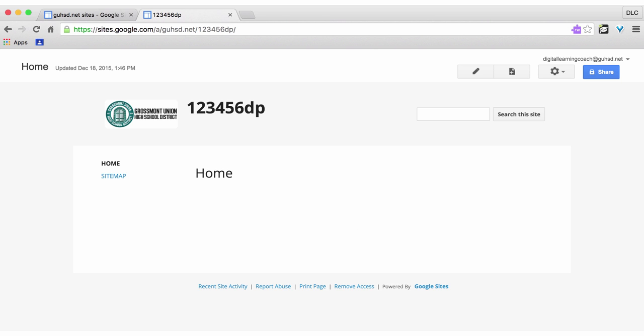This screencast will guide you on how to change your share settings in a Google site, in this case your digital portfolio.